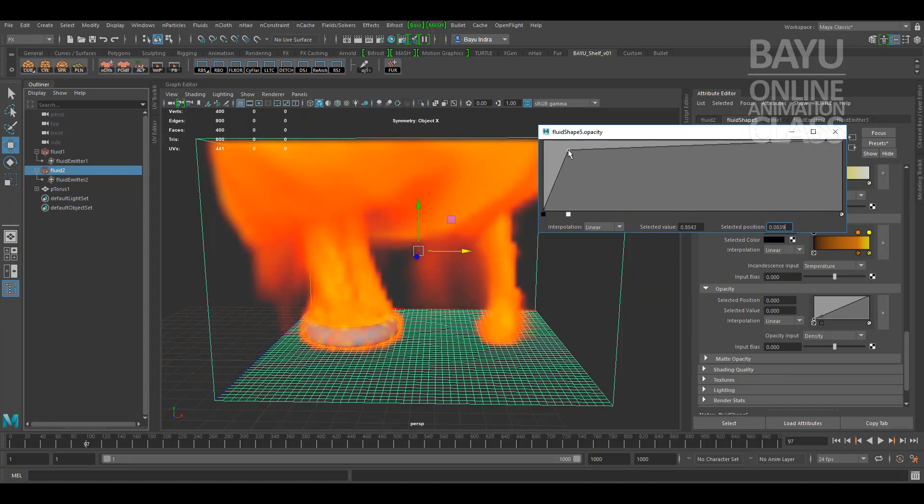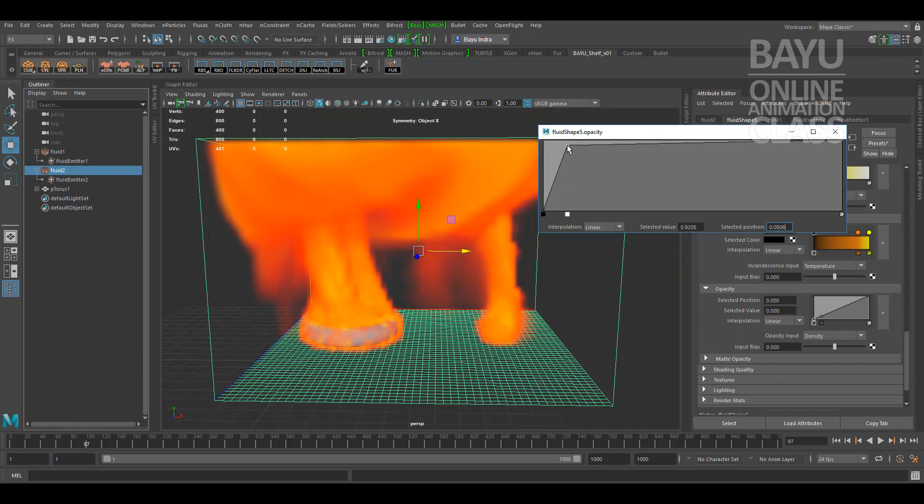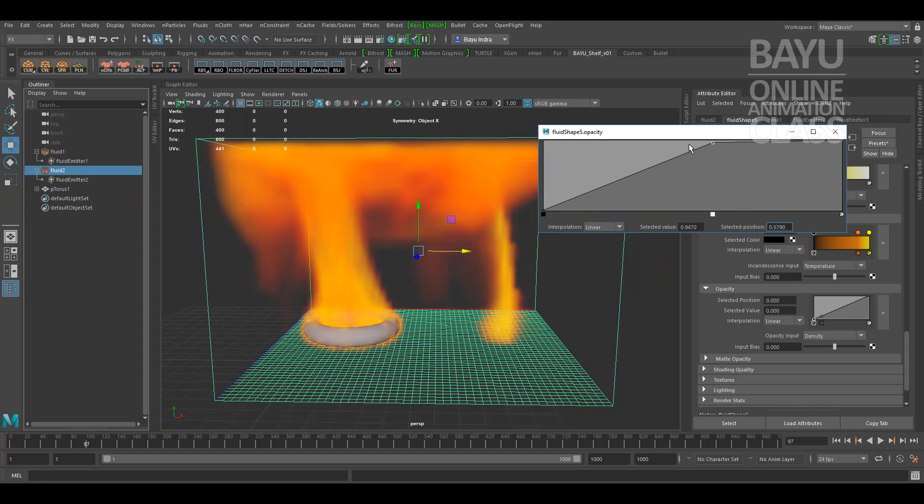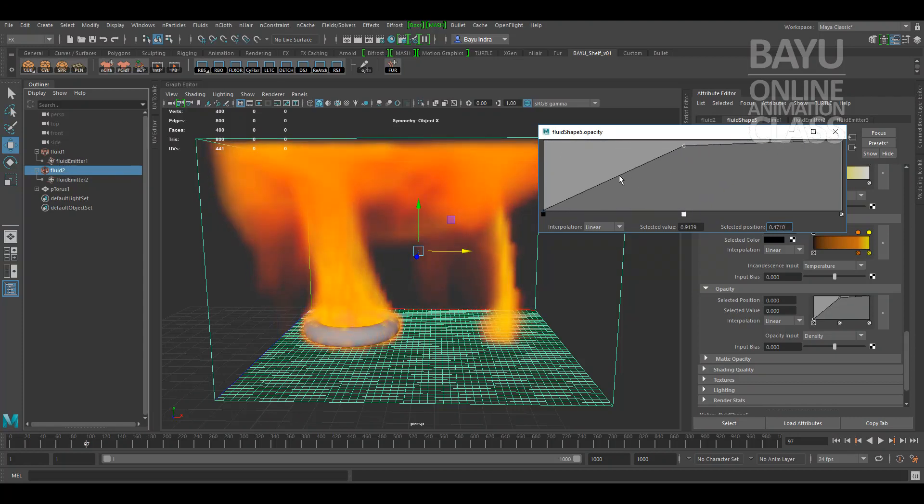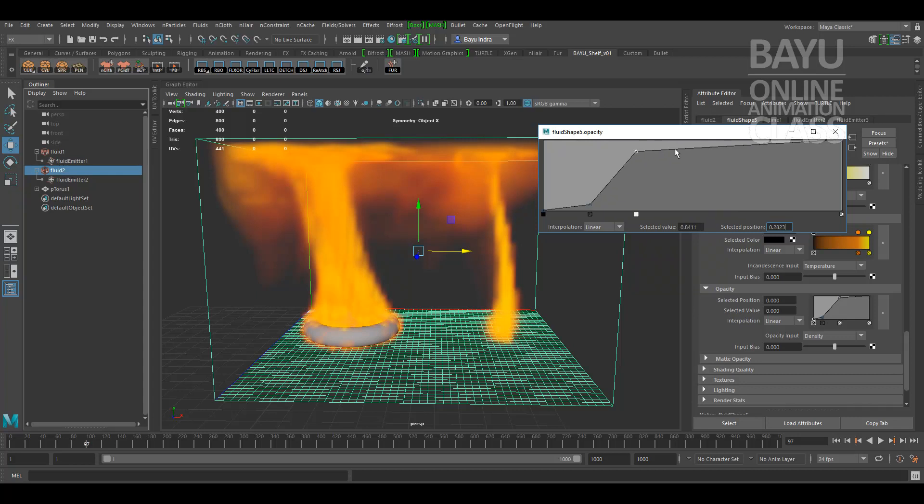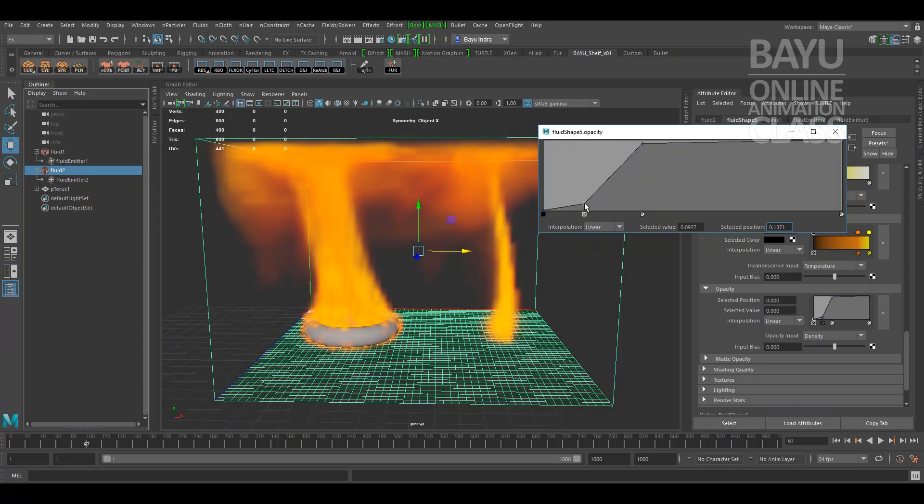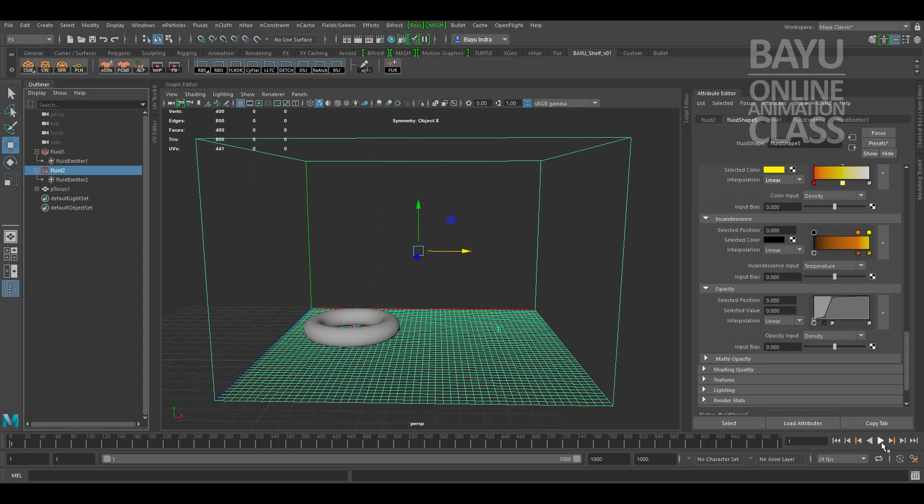More thick on the center, transparent on the edge. Close. Back, let's simulate from the beginning.